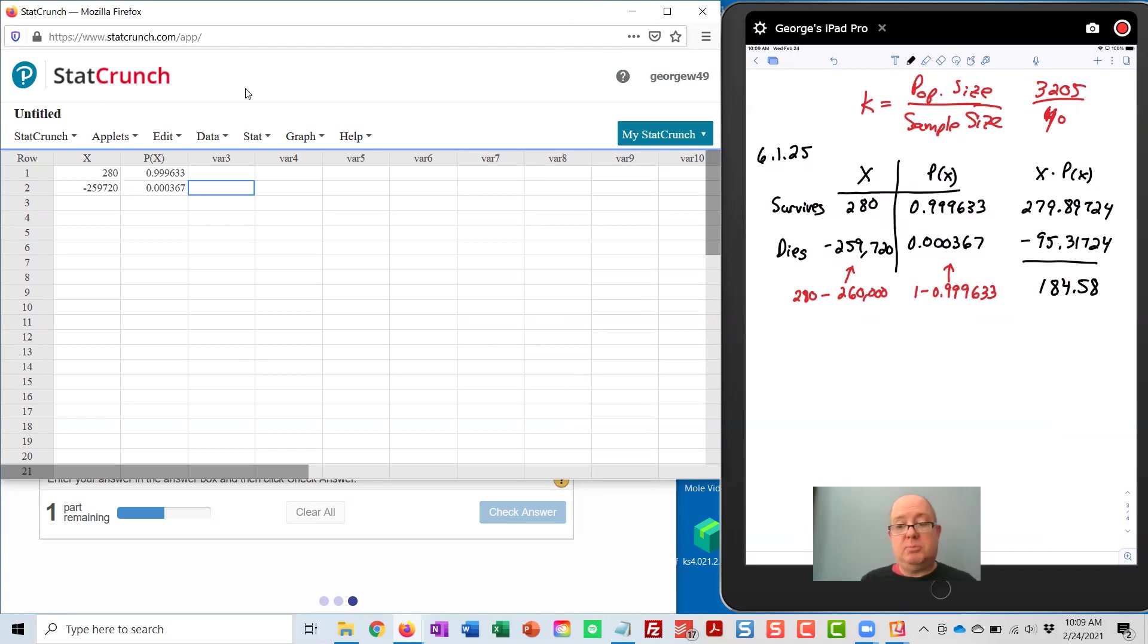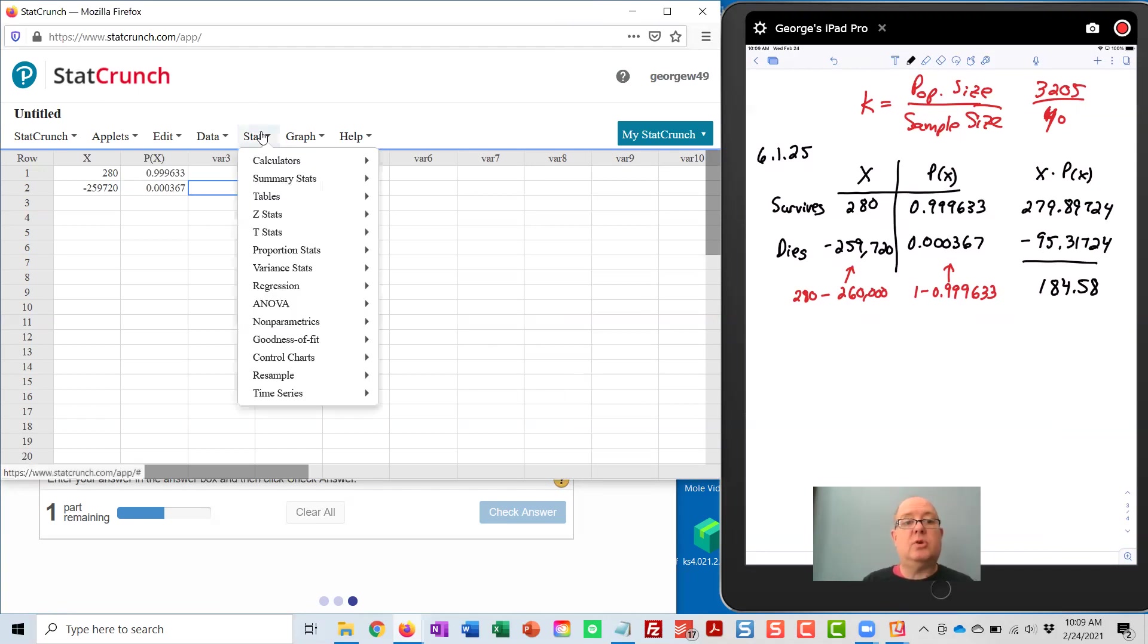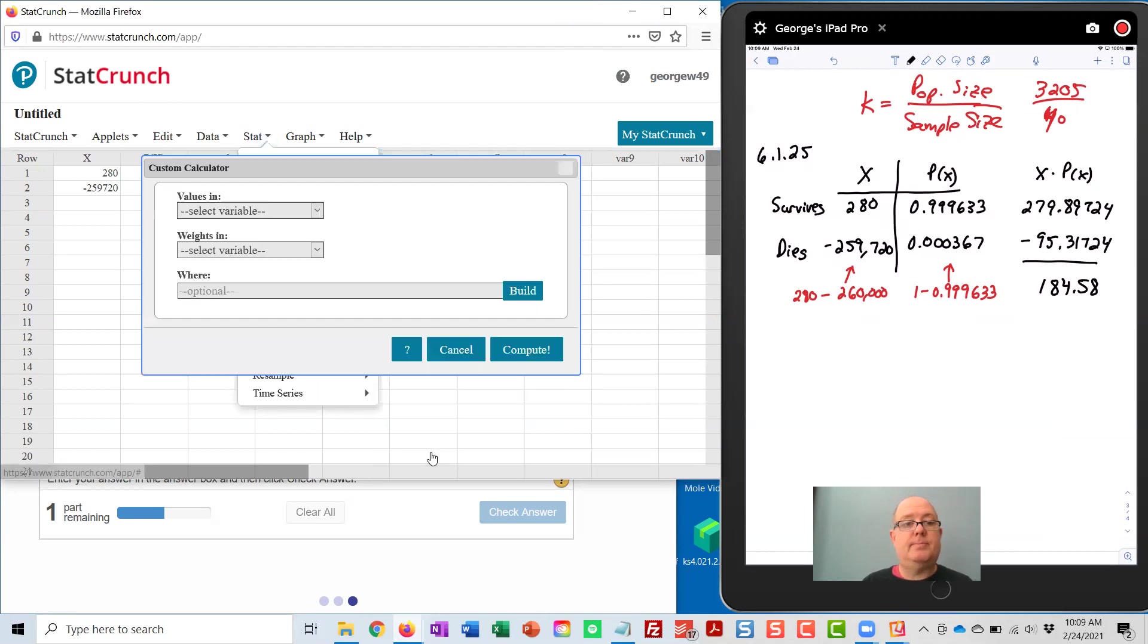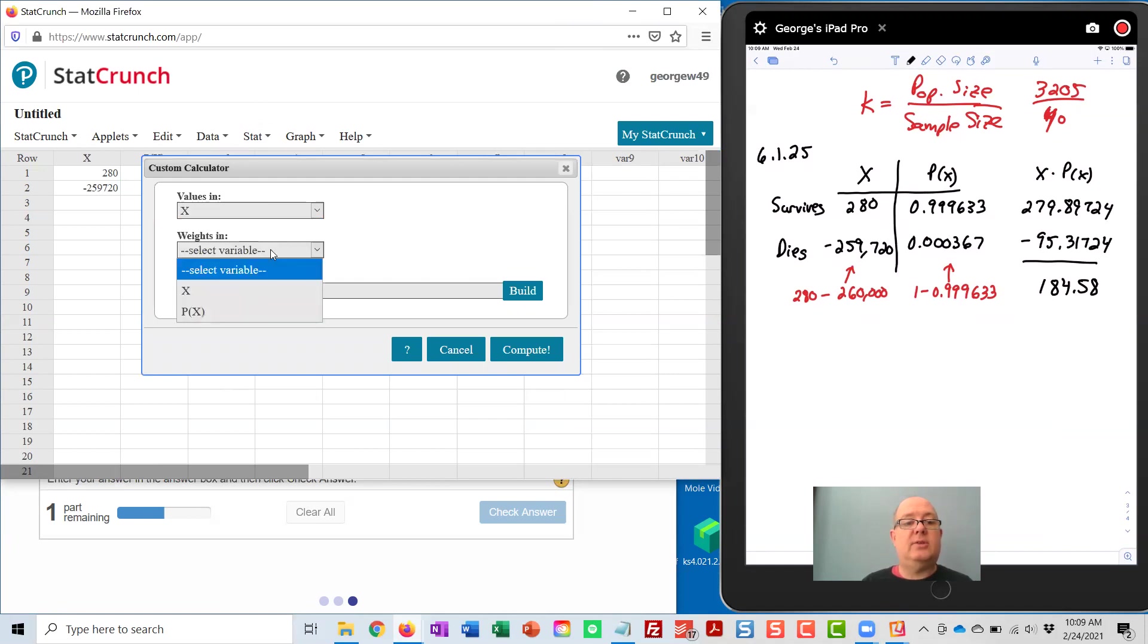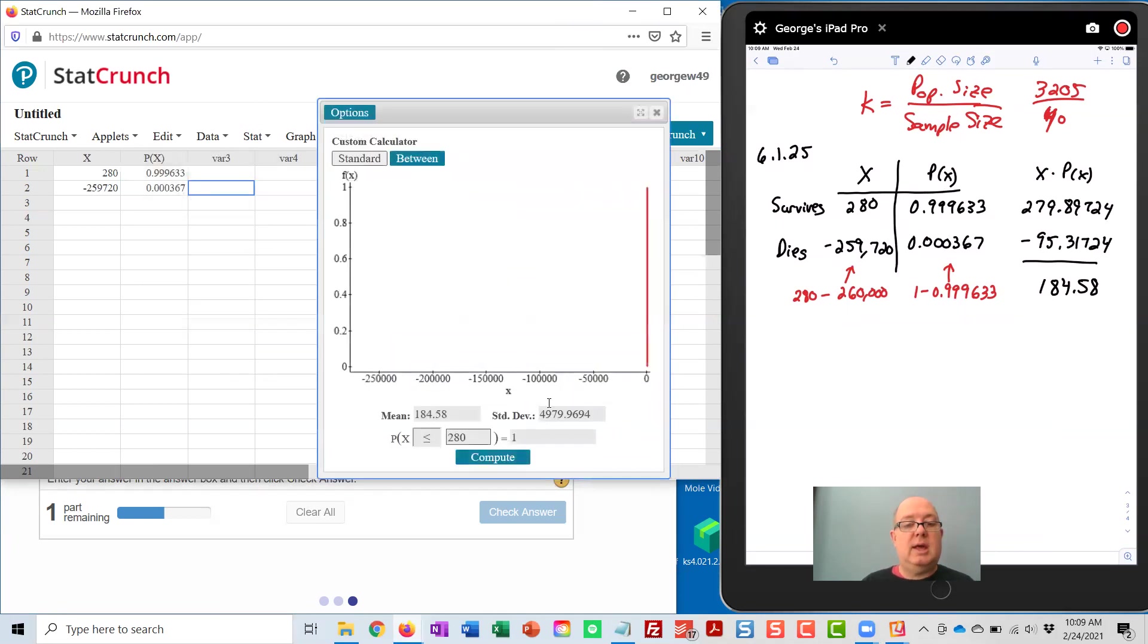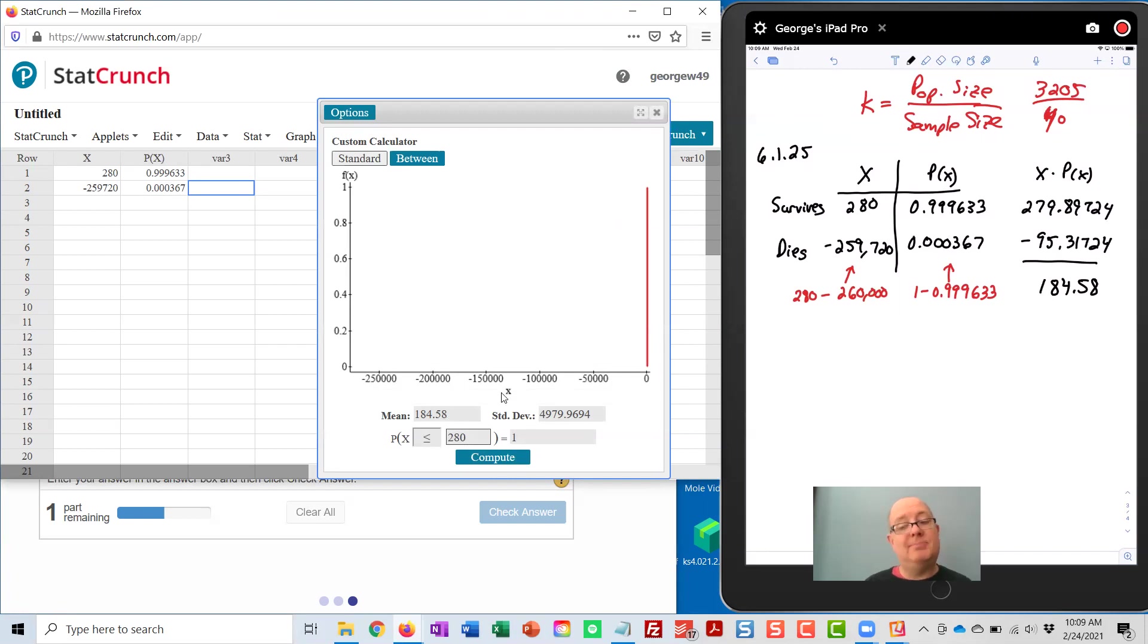Now, just like we did in Section 6.1, we're going to go to Stat, Calculators, Custom. Values are in the column X. The weights are in the column P of X. Press Compute. And the mean for the distribution is listed in the calculator, 184.58.